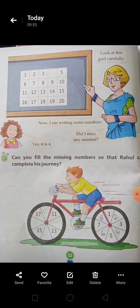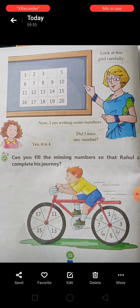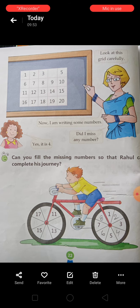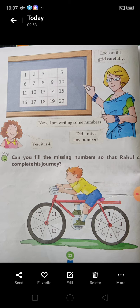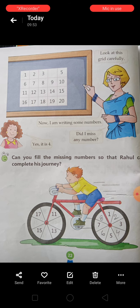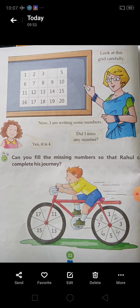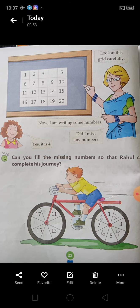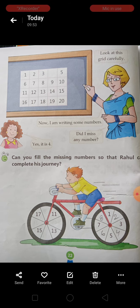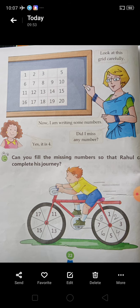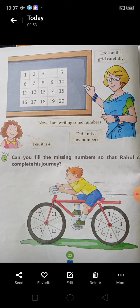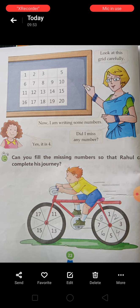देखिए, एक activity है ये आपके लिए. एक teacher दिखाई दे रही होंगी, वो एक girl से बोल रही है — blackboard पर एक grid दिखा रहा हुआ है — और बोल रही है: 'Look at this grid carefully. I'm writing some numbers. Did I miss any number?' तो horizontally numbers लिखे हैं: 1, 2, 3 — missing है next number — then 5, 6, 7, 8, 9, 10, 11, 12, 13, 14, 15, 16, 17, 18, 19, and last में 20. बीच में एक number miss है. तो जो girl है, वो बोलती है: 'Yes, it is 4.' 4 number missing है students इसमें. Missing number complete करना बताया है हमें.